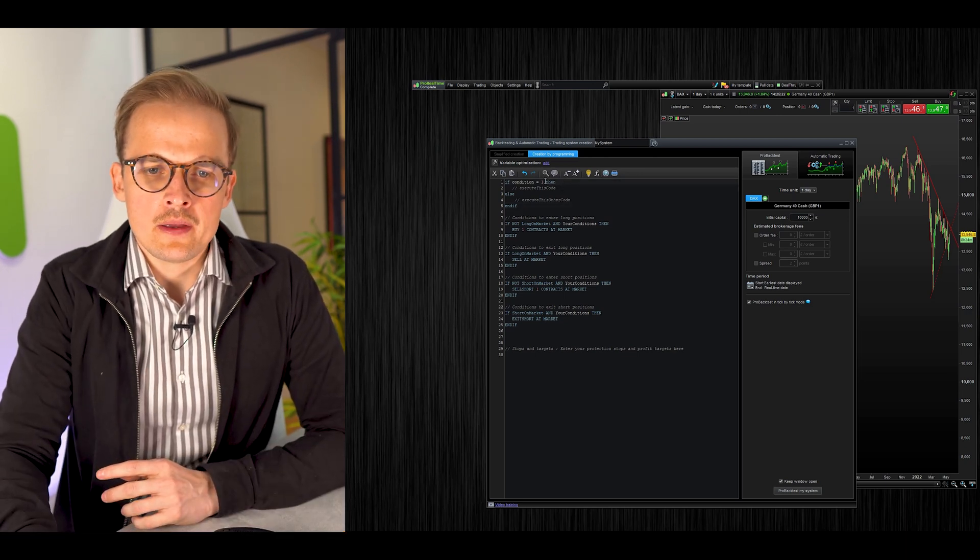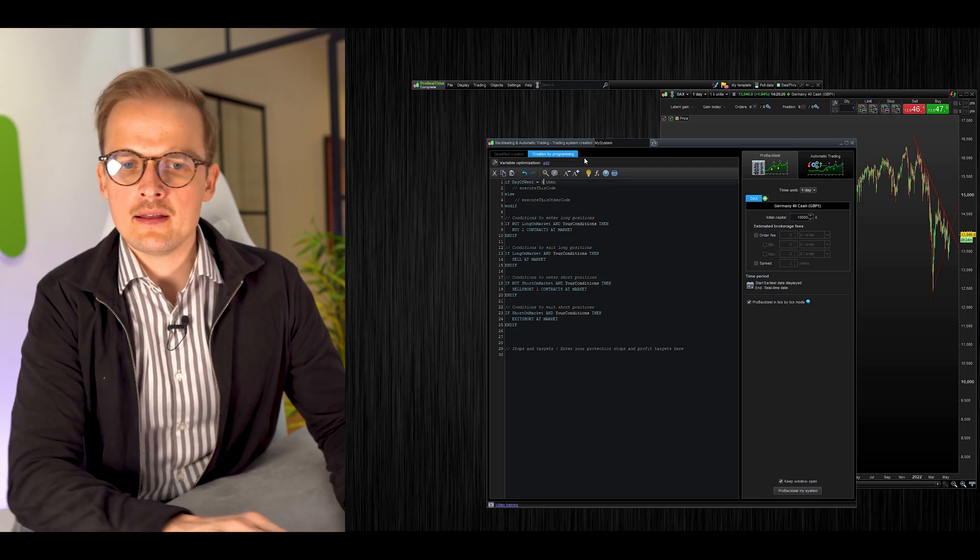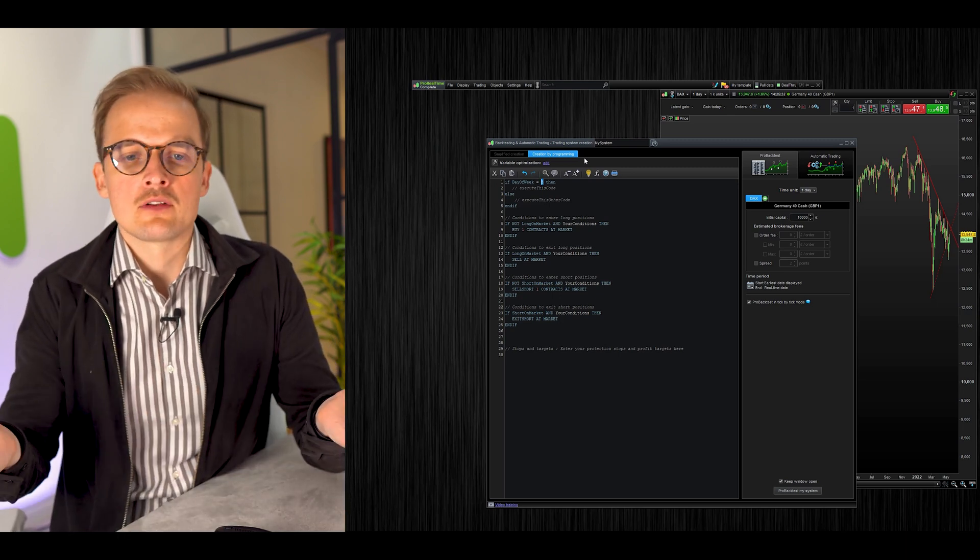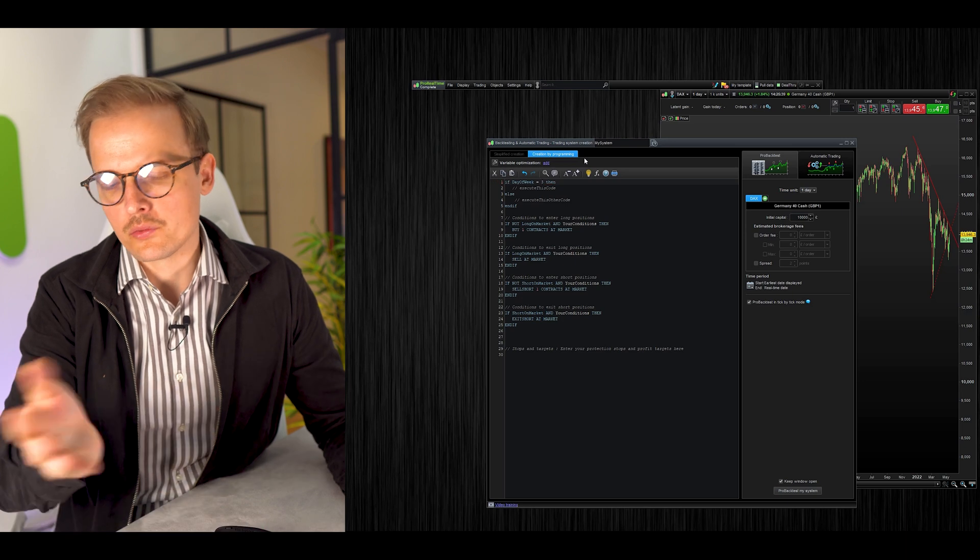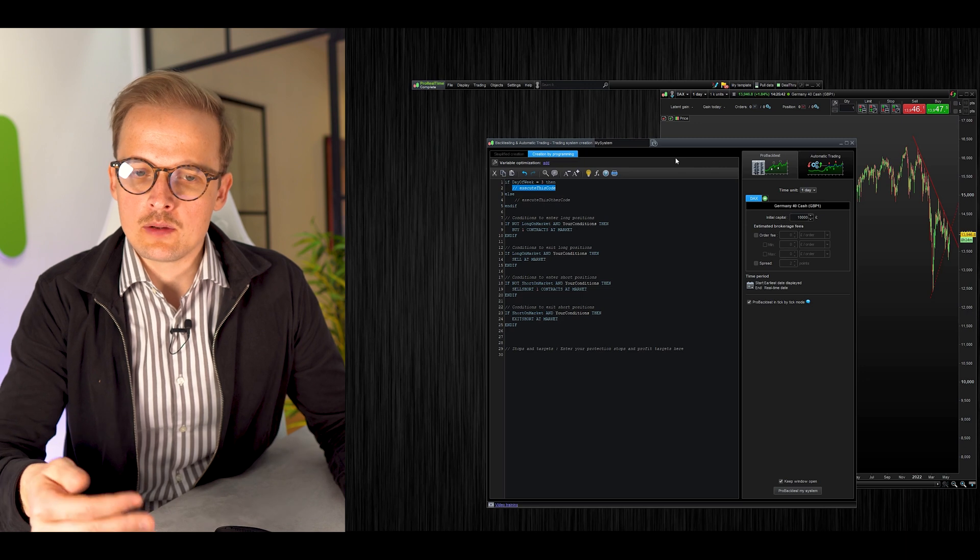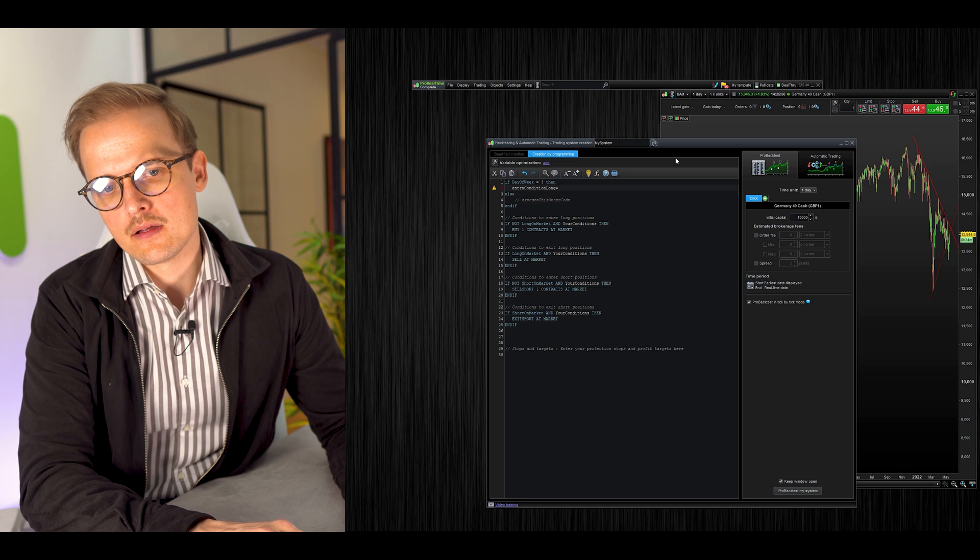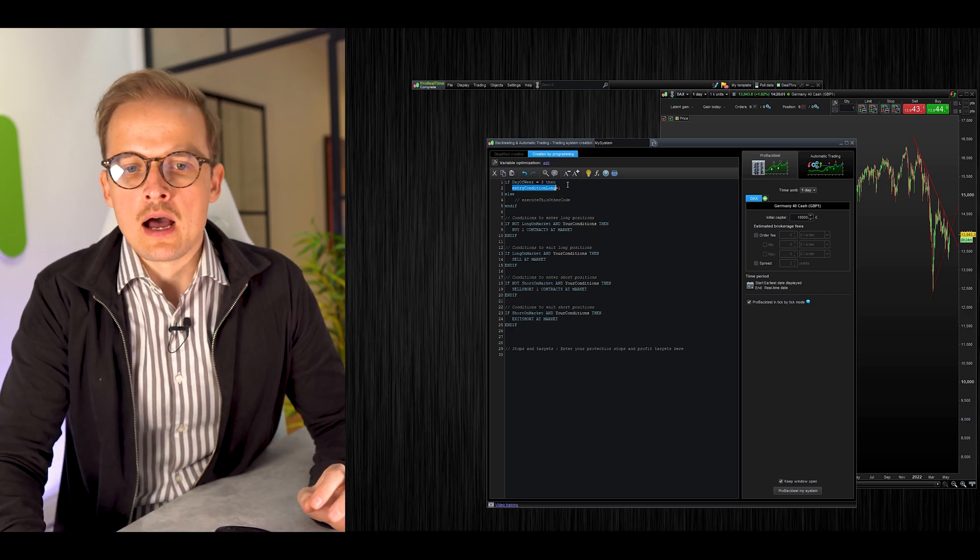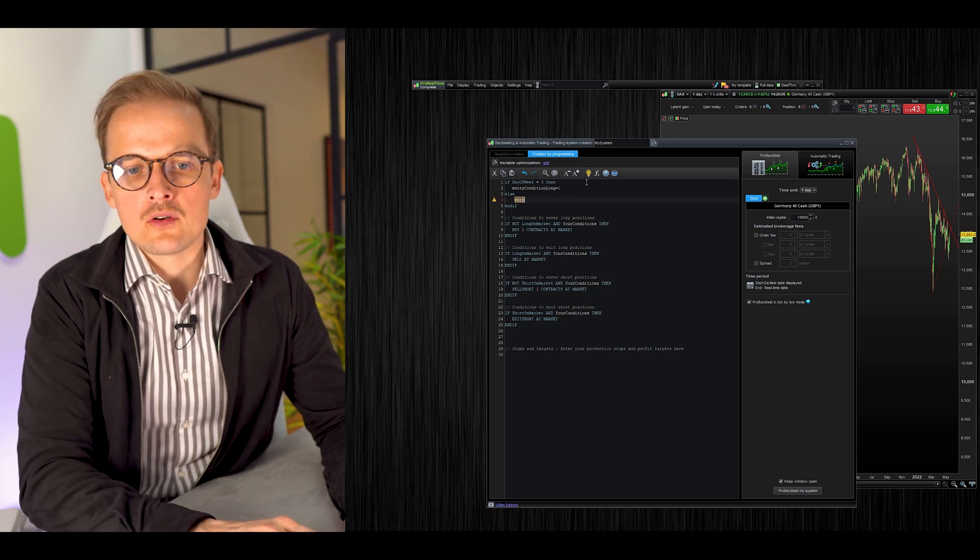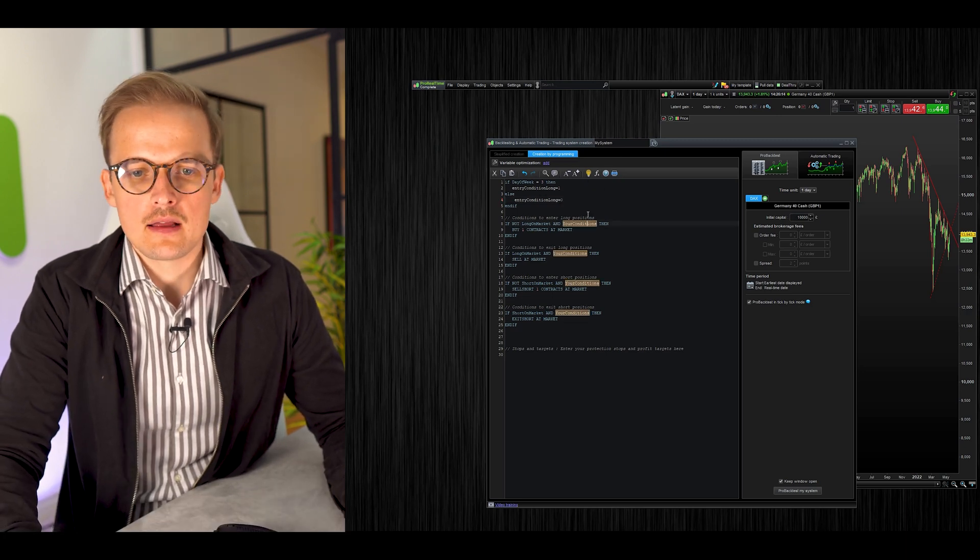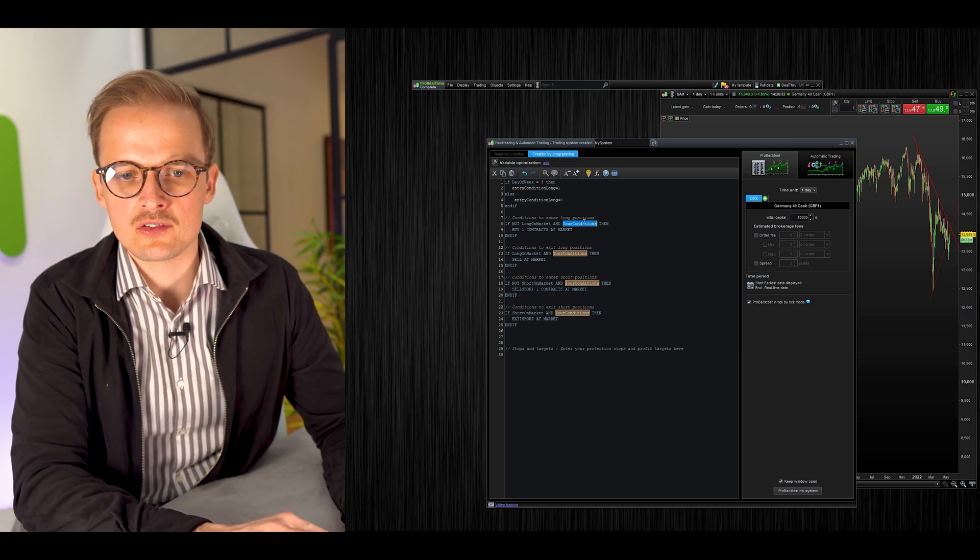For our system, we want the condition to be true if day of week equals Wednesday, if day of week equals three. If we would like to change this to Monday, we would put a one here. One is for Monday, two is for Tuesday, three is for Wednesday. If day of week equals three, then we want our entry condition long to be true. If day of week is not three, then we want the entry condition long to be false.